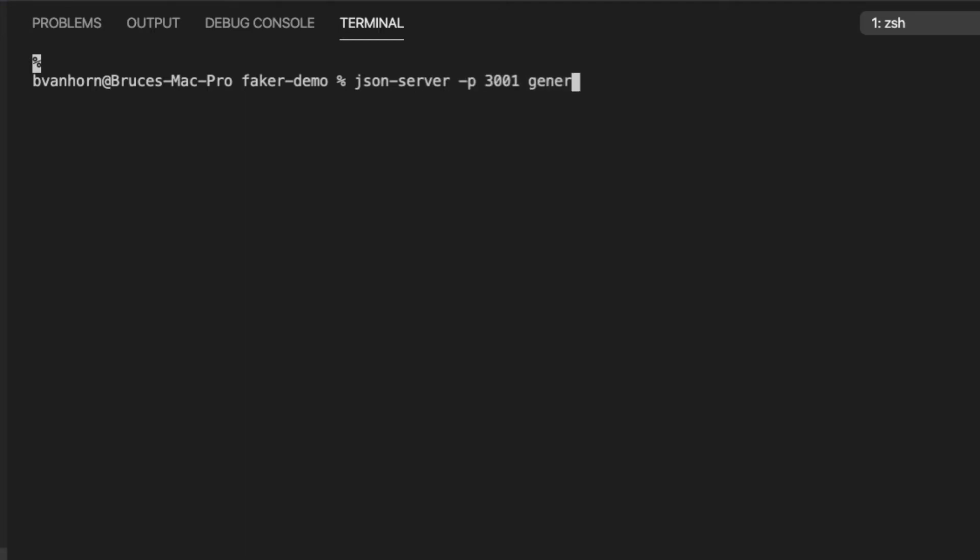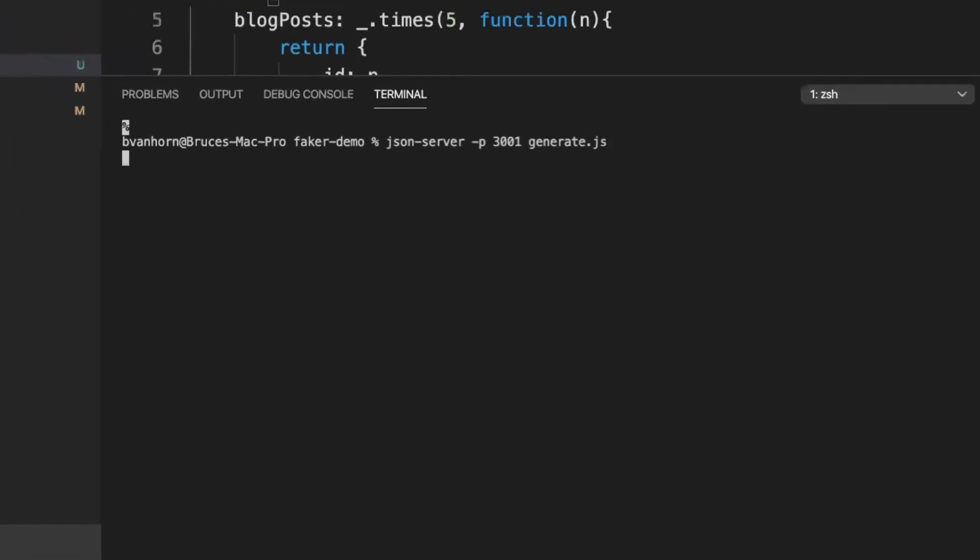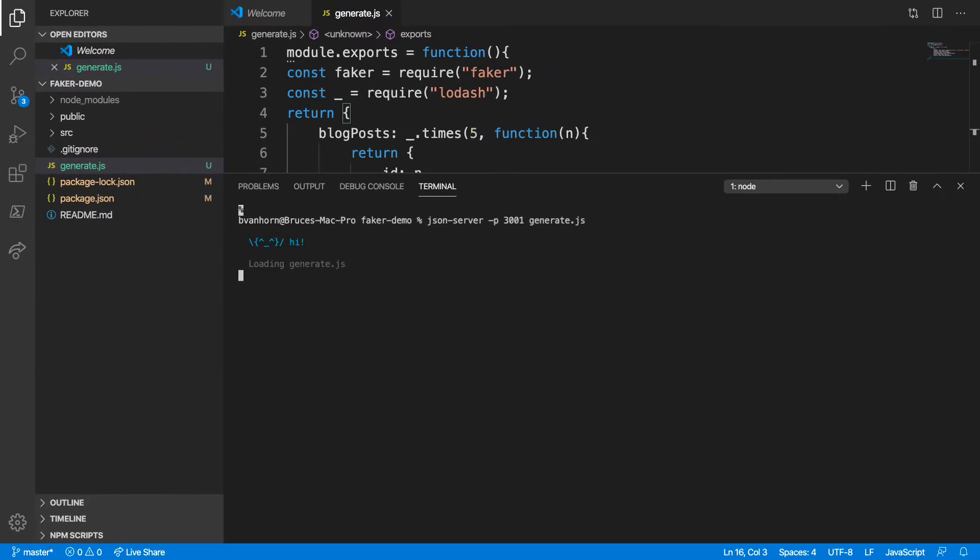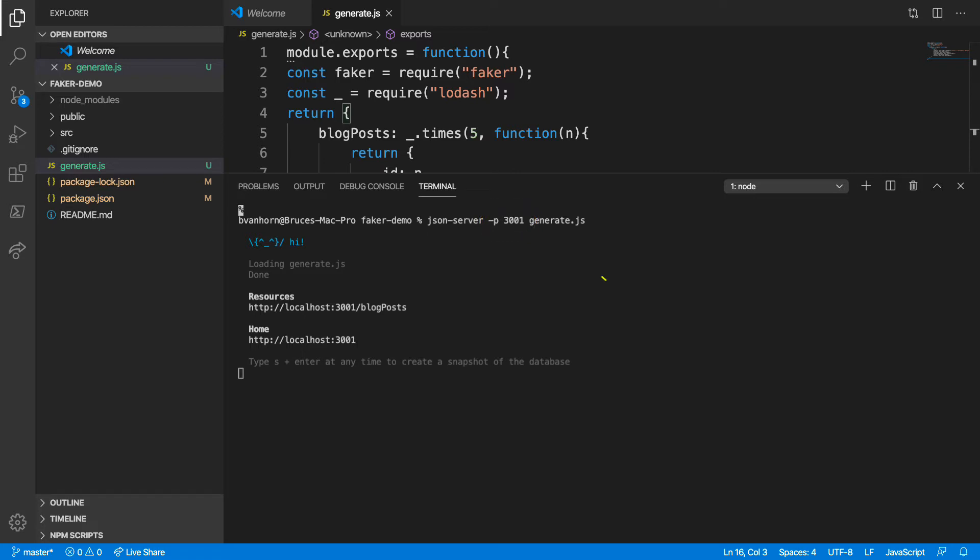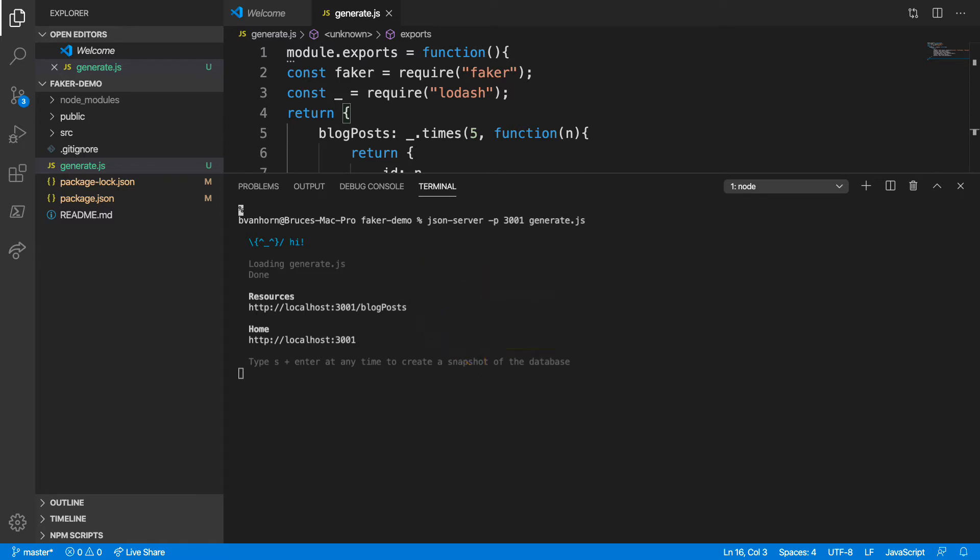The P switch sets the port. By default, json-server will run on port 3000, which is the same port used by Create React app, so I need the port to be different. The second argument is just your generate script. At this point, we can see json-server has started successfully. And we can see the endpoints that it's serving. Note the relationship between what we called our object, which was blog post, and the location of the endpoint.